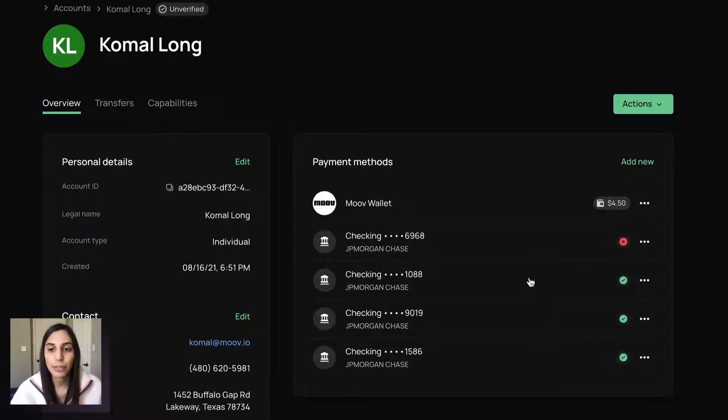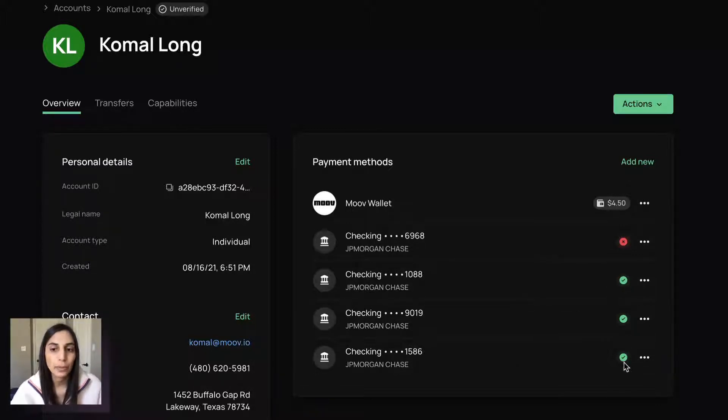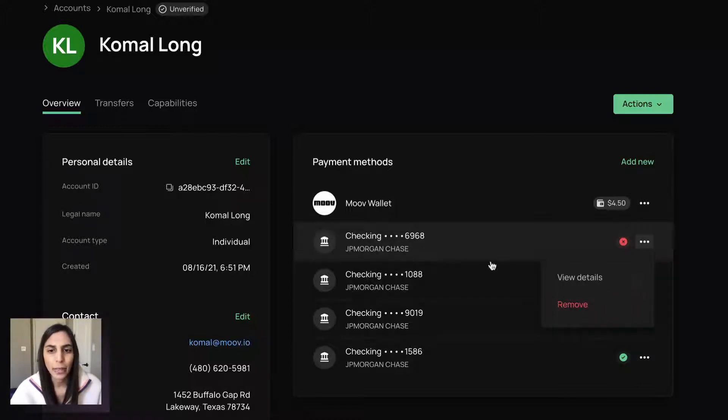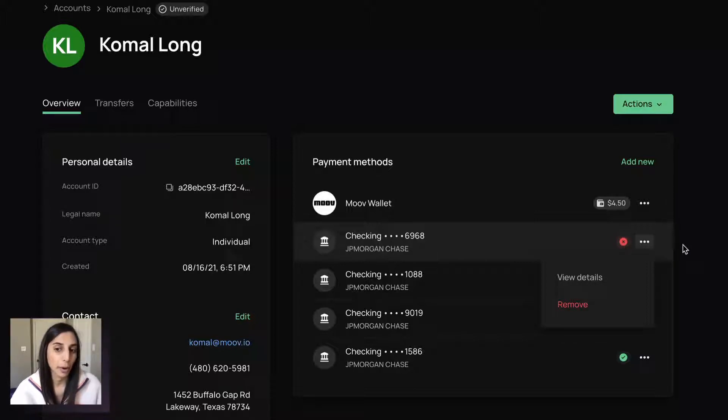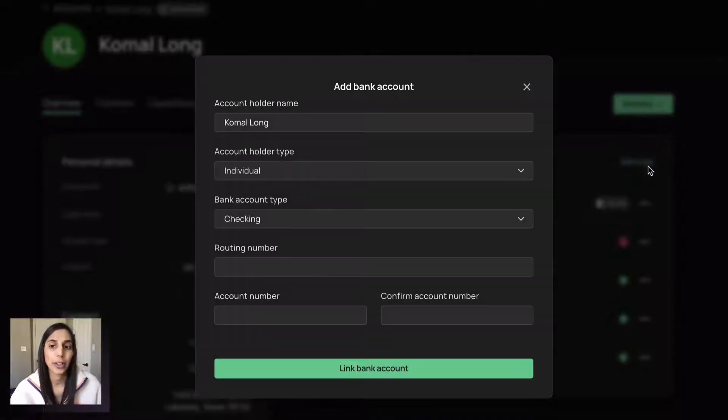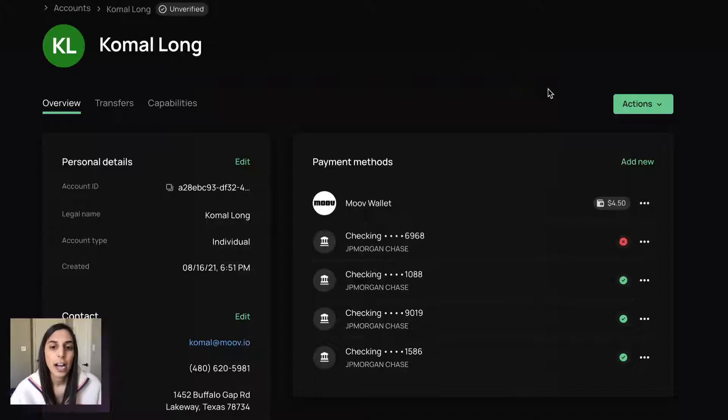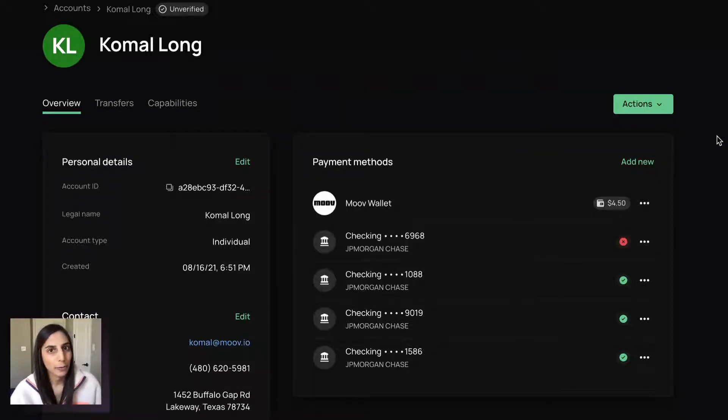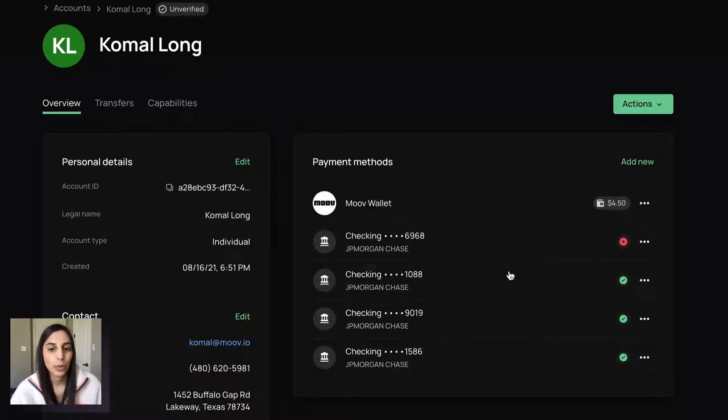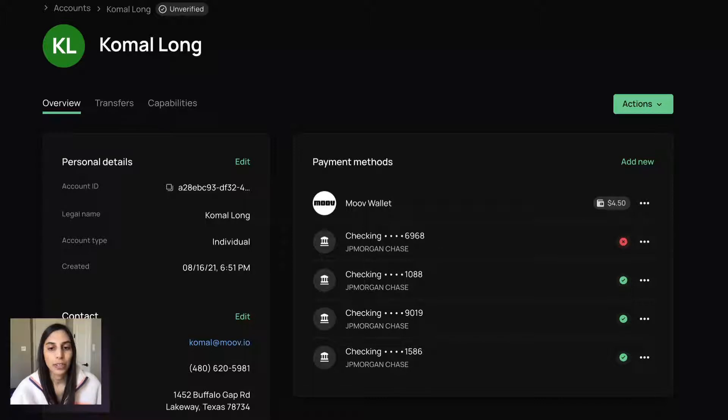So I have three bank accounts that have the green check mark, meaning they are in a verified state. And then I have one that has errored out on purpose. So you can remove that. You can also add a new one from the screen. You also do your micro deposit verification here. And then of course, we have our Move wallet with the balance of this account as well. So all the different ways this person or account can transact in a transfer.